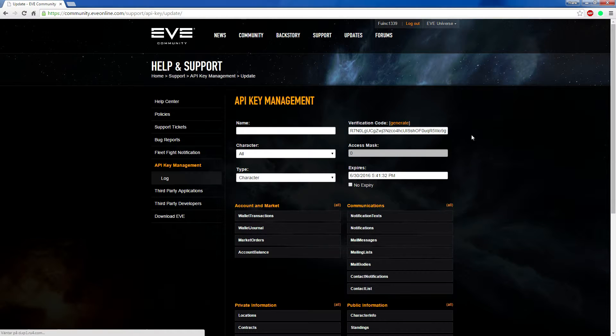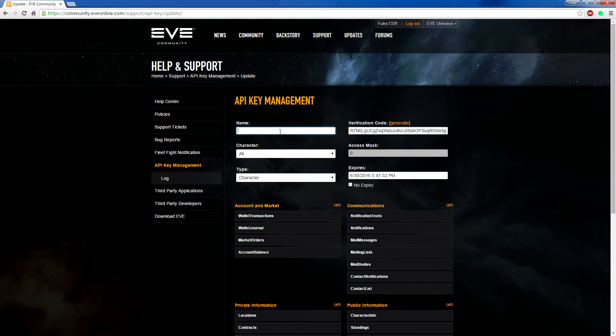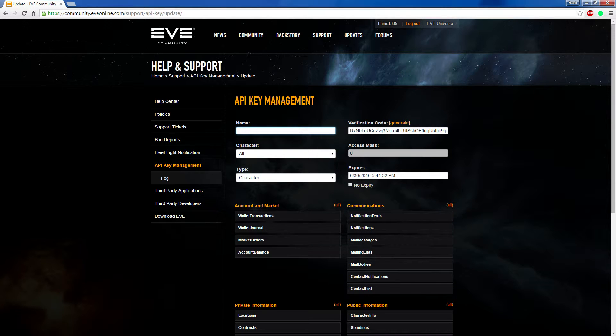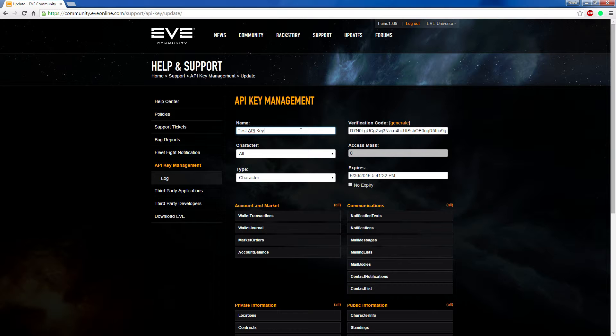Once that is done, you write in the name of the API key you wish to have. This is just for you to remember what the API key is for. So now I just write test API key here.